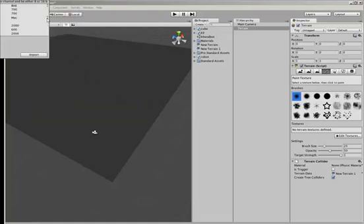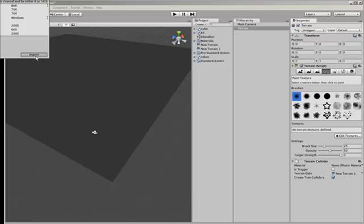Now we're working in Windows so we'll just change the byte order to Windows and leave the other settings as they are and import it.